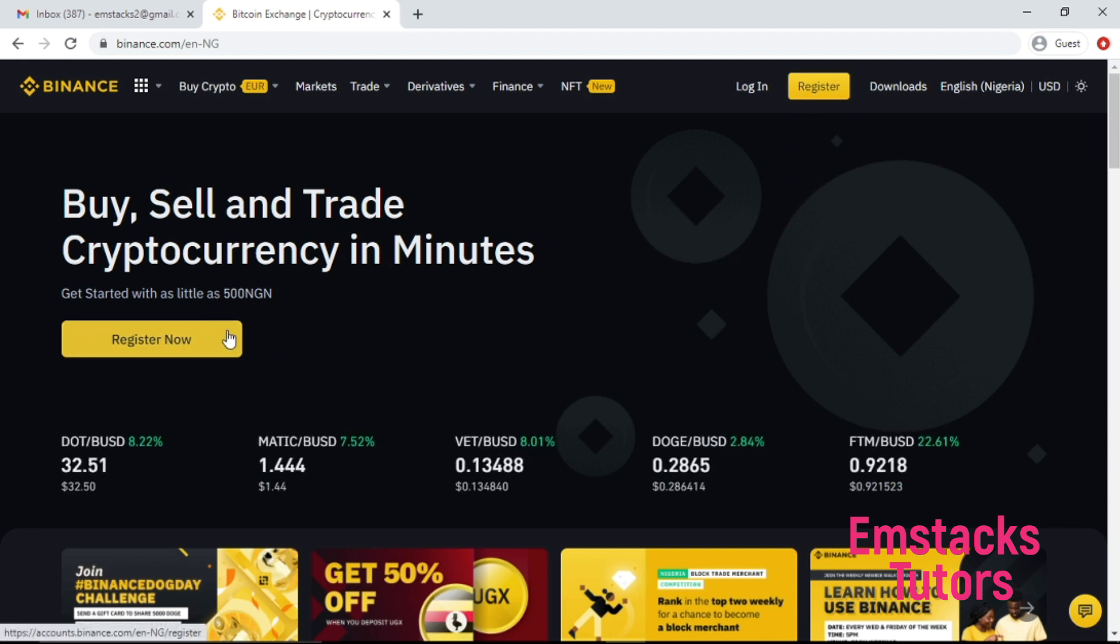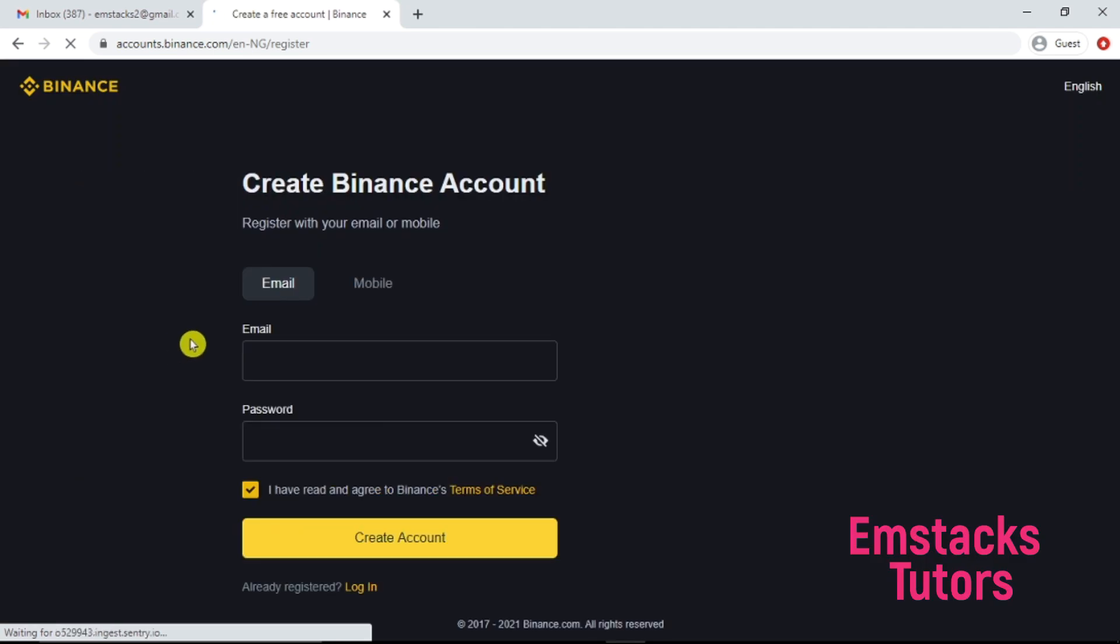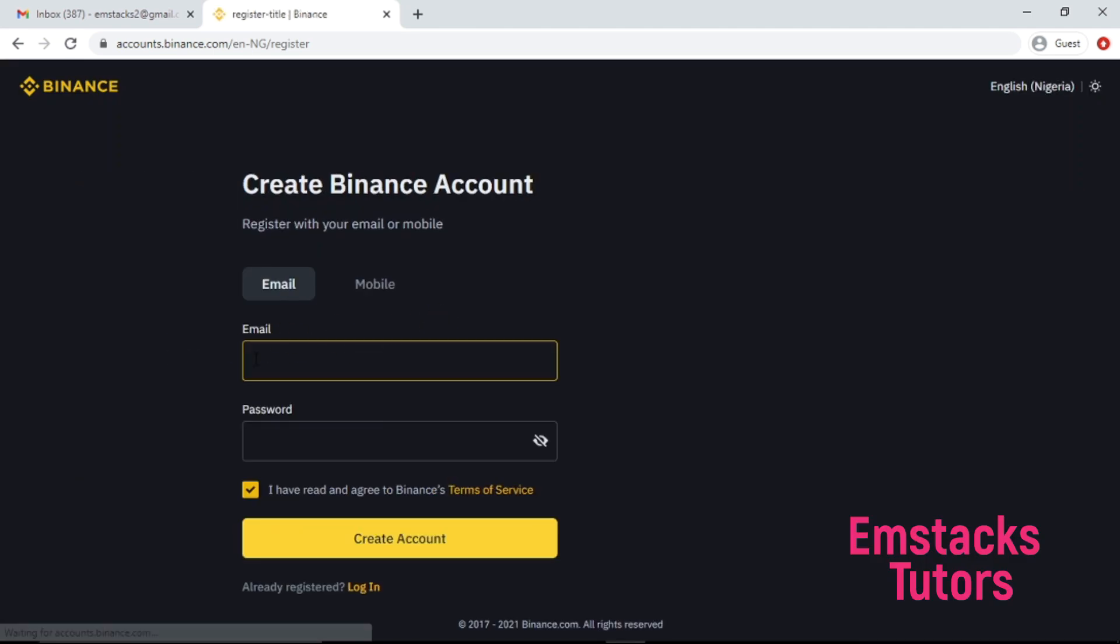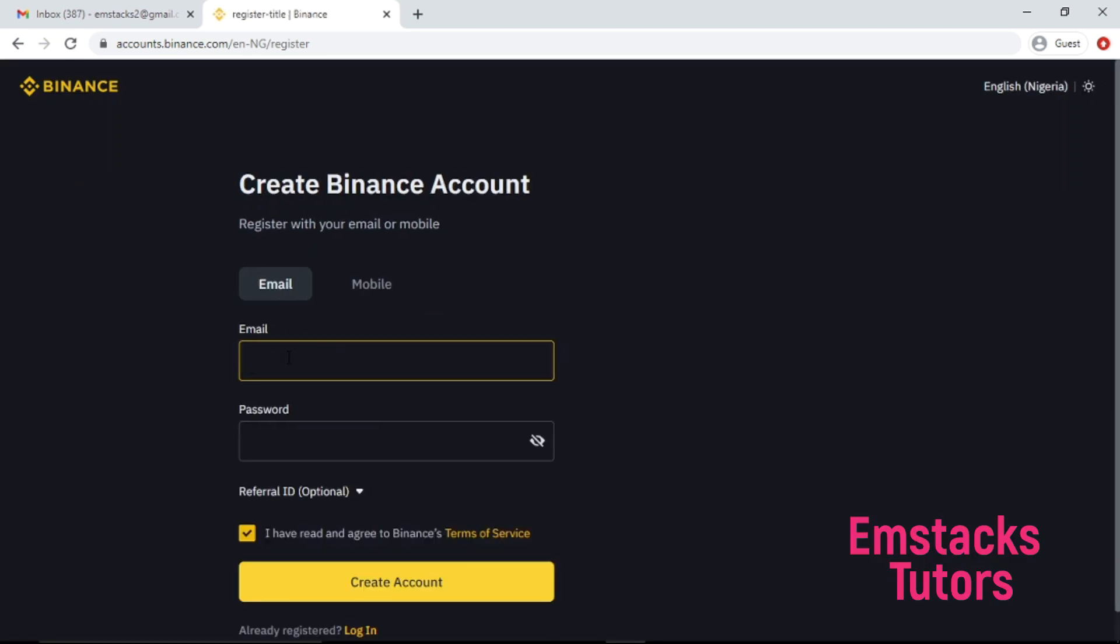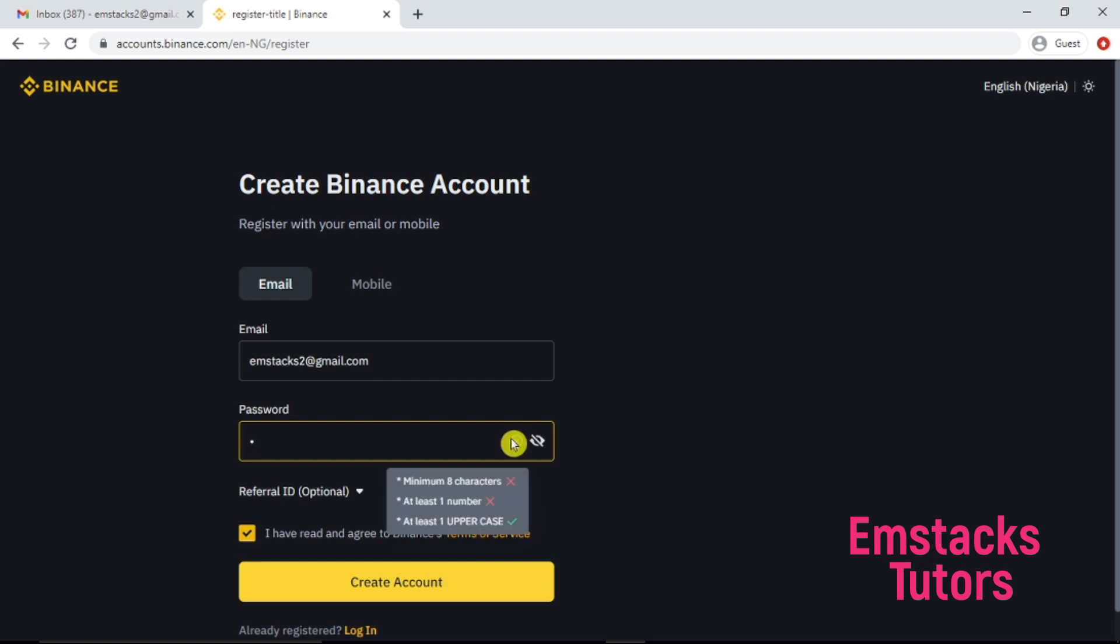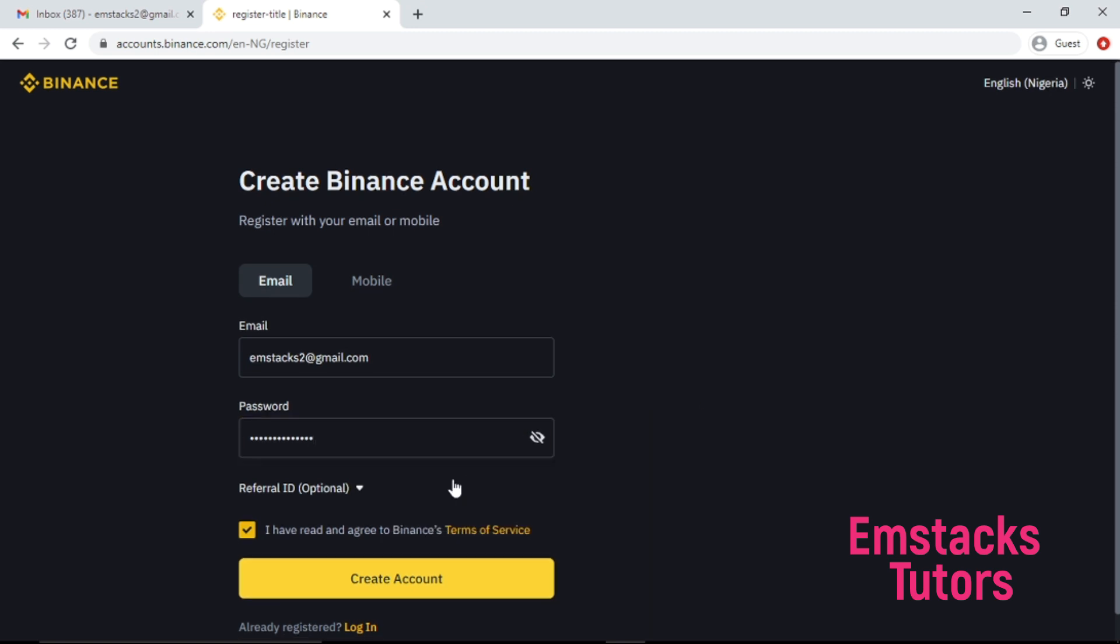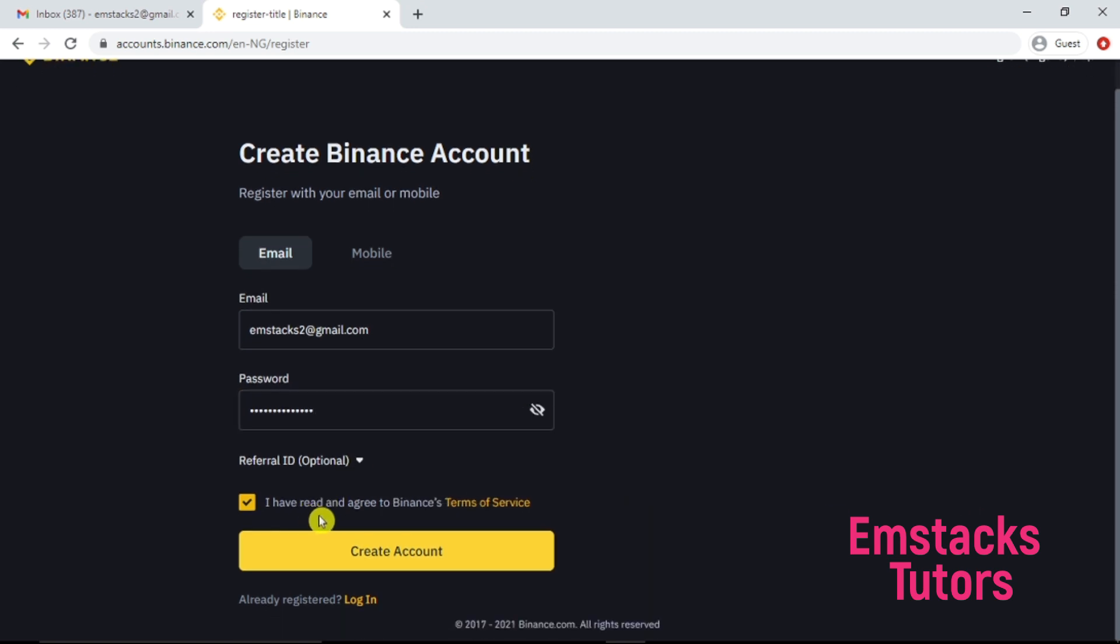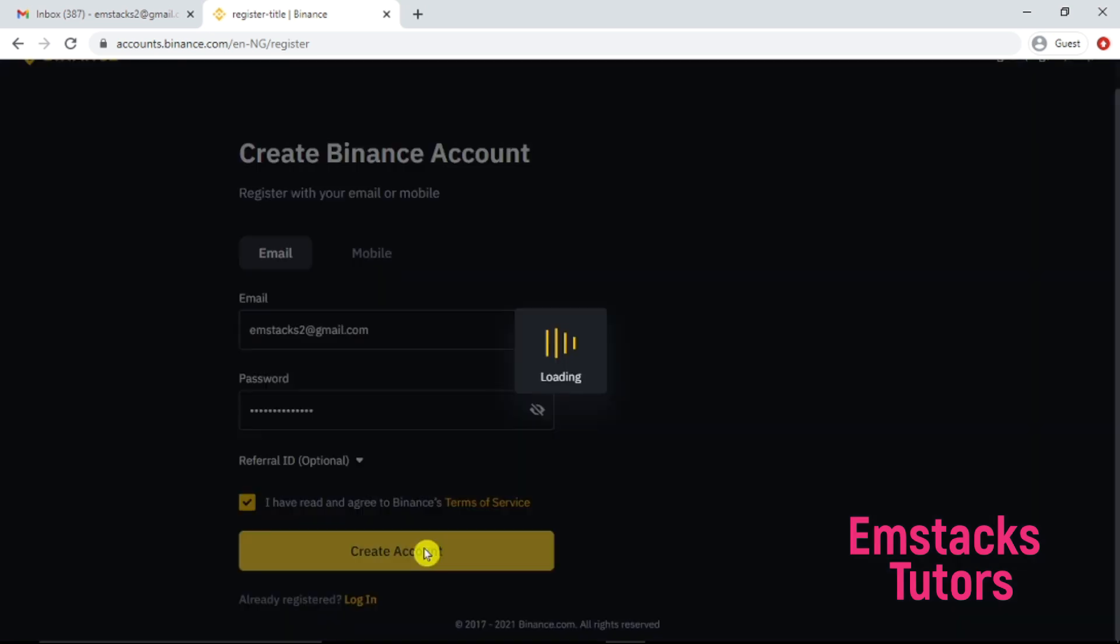Now to get registered on the Binance system, all you have to do is click on the register now button. Then after clicking on the register now button, the next thing to do is enter your valid email address. I'm going to enter my email address which is emstacks2 at gmail.com. Having done that, the next thing to do is my password. I'm going to choose a password containing a lowercase and uppercase then a special character.